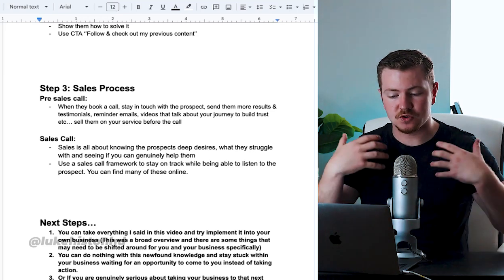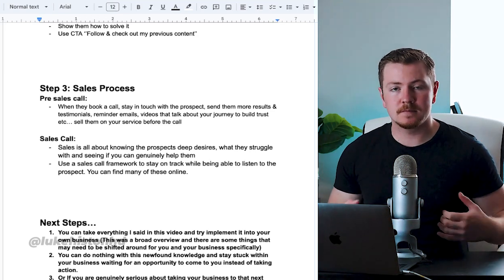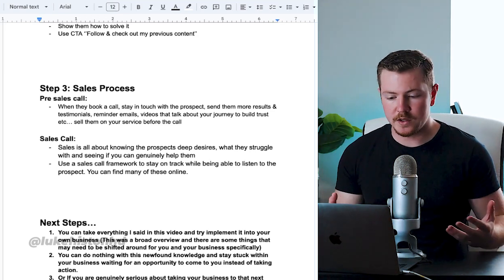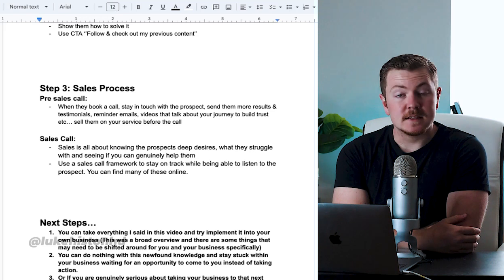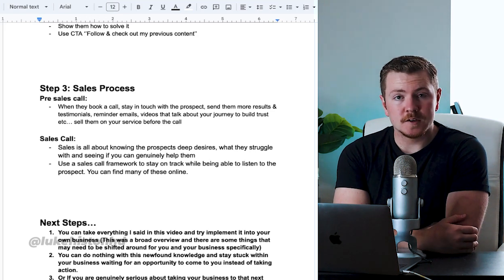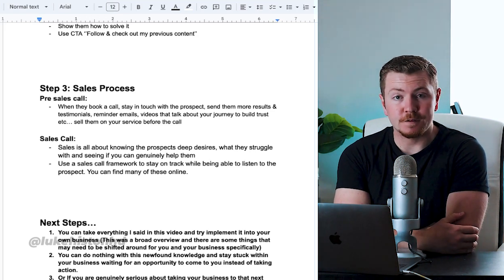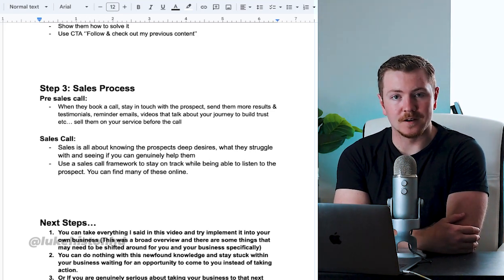Send them over more results and testimonials, reminder emails to remind them when the call is, videos that talk about your journey to build trust with them so they get to know you and sell them on your service before the call.